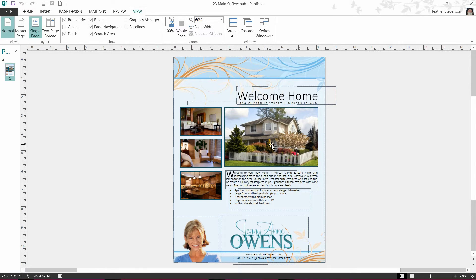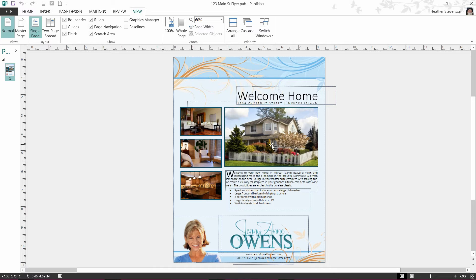When we build your templates in Publisher, we usually put a few items on what's called the Master Page. When they are on the Master Page, they cannot be changed unless you go to that Master Page. That ensures that your branding will remain intact even if you move or change other items in your file.